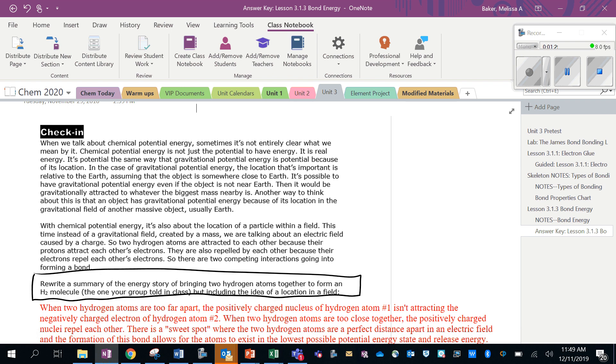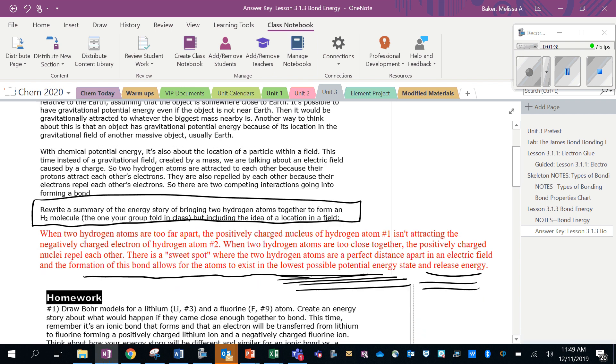It says rewrite a summary of the energy story of bringing two hydrogen atoms together, including this idea of a location in a field. So you could say something like: if atoms are really far apart, the positively charged nucleus of hydrogen atom number one isn't able to attract the negatively charged electron of the other atom because they're just too far away. But if the atoms are too close together, the positively charged nuclei just repel each other.